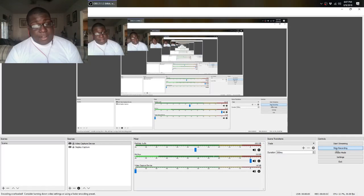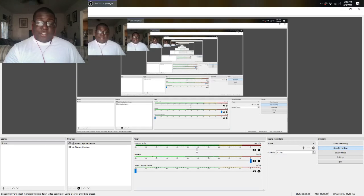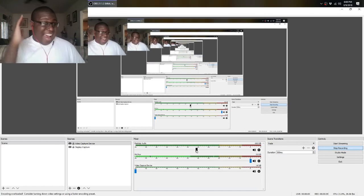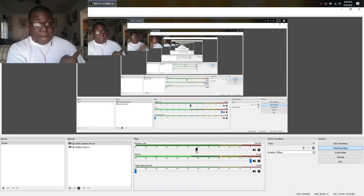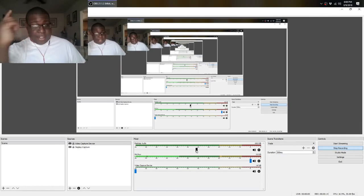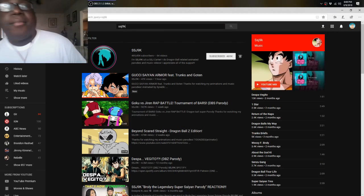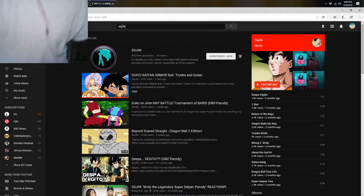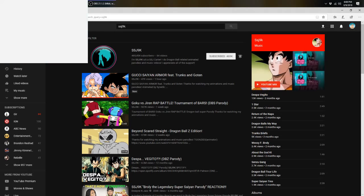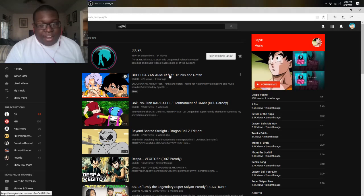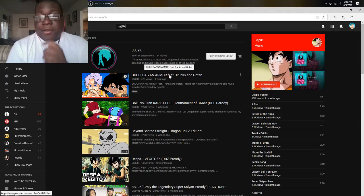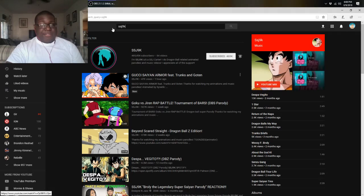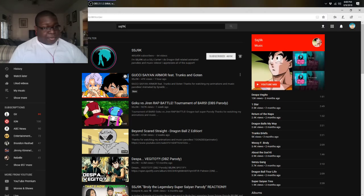SSJ4K here, welcome to another reaction video. SSJ9K just put out a new video I had to straight up react to it. I had to get out my room, stop playing Fortnite and come in. Wait, is that a dog? Well that's a cat, never mind. Anyway, he just uploaded it a couple hours ago so let's get to it, not fooling around.